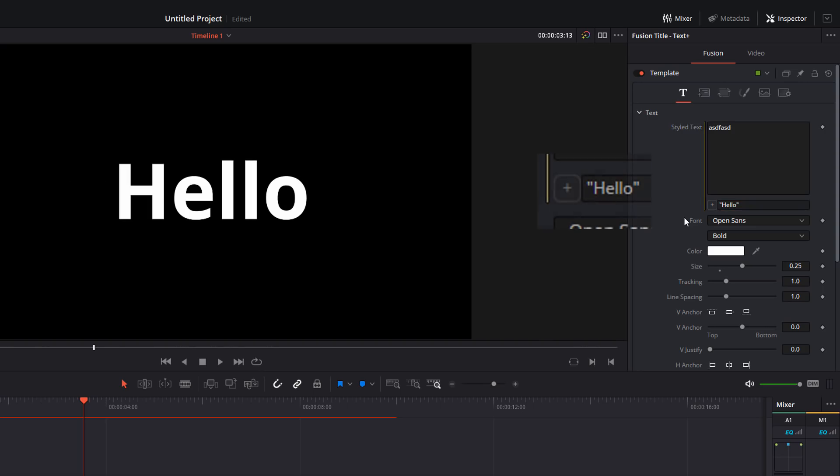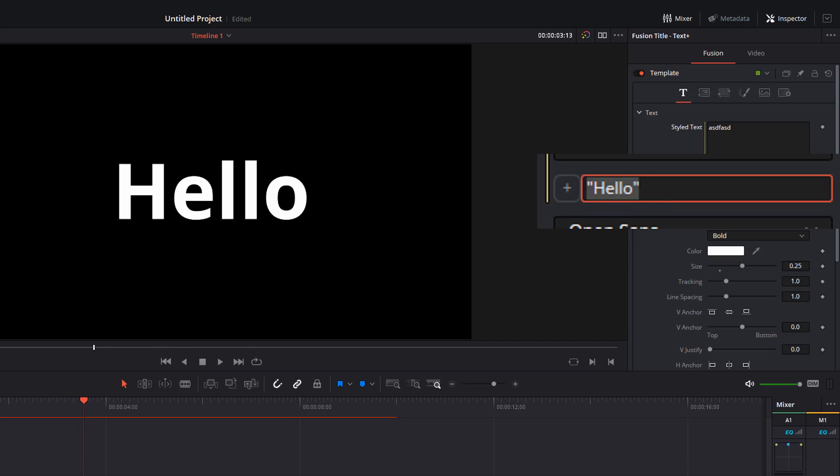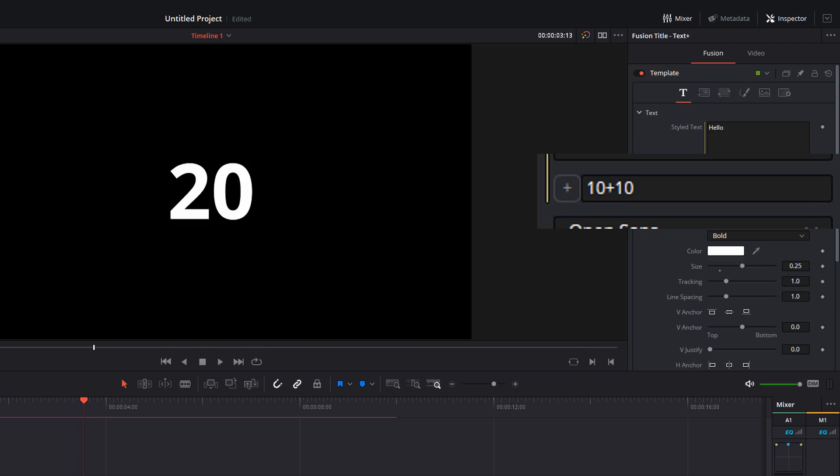Now that's not that useful because obviously you could just type it in the styled text box. What makes this unique is that you can do loads of cool expressions or formulas in here. So to give you an example, if I put 10 plus 10, it's not going to give me 10 plus 10.